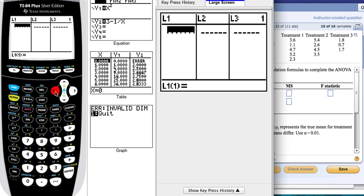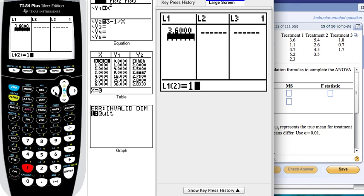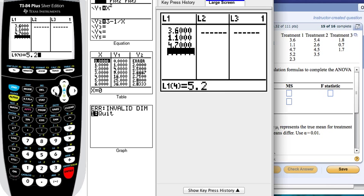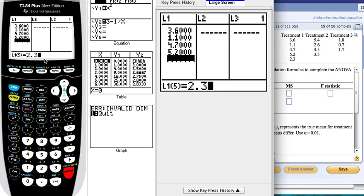Let's go ahead and put the data: 3.6, 1.1, 4.7, 5.2, 2.3.